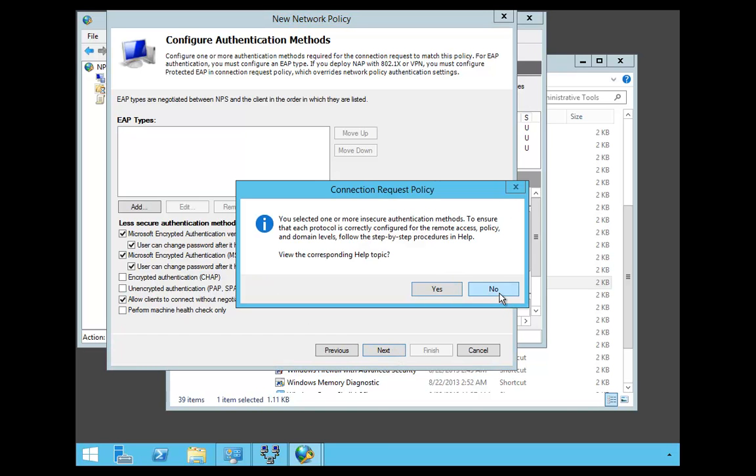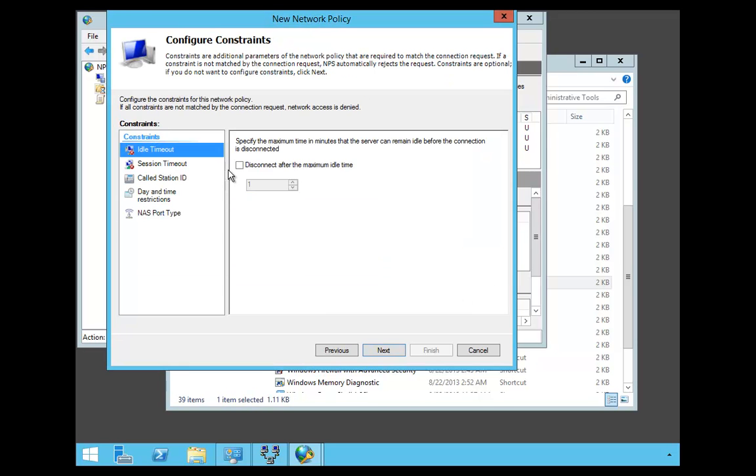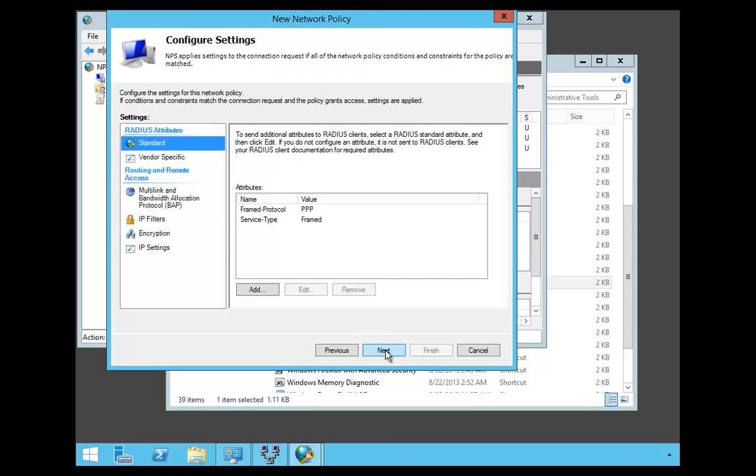When this box pops up asking if you want to view the help, we're going to say No. At the EIDL time, I'm going to say Disconnect and put 60 minutes in there. I'm going to say Next.